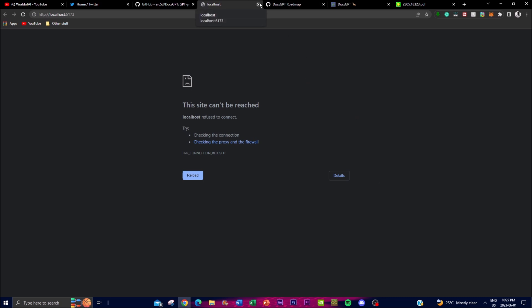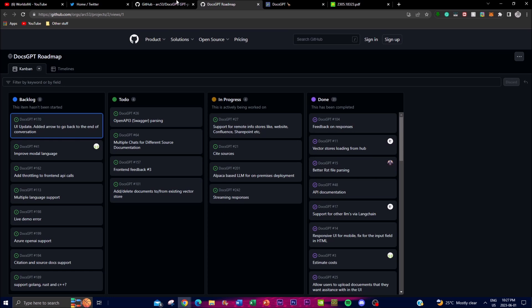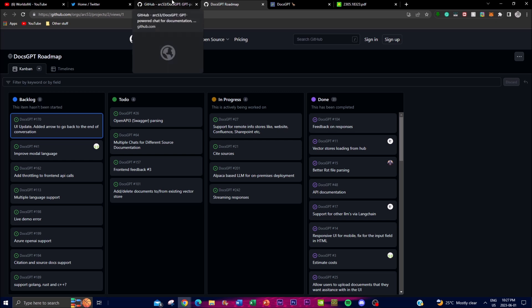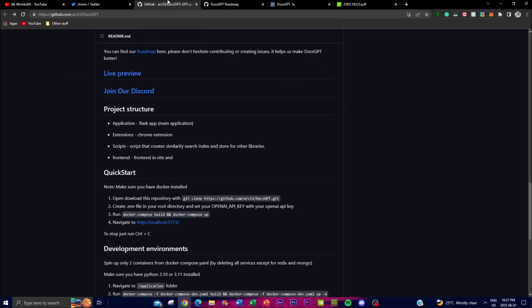So with that thought guys, in summary DocsGPT is an advanced open source solution for being the revolutionary way of actually chatting with your chatbot, I mean with your PDFs with a chatbot. And with this thought guys I hope you found this video to be quite beneficial for you guys and you got some sort of value out of it.